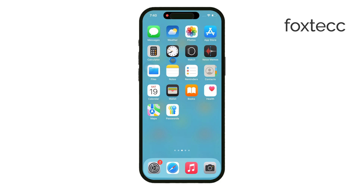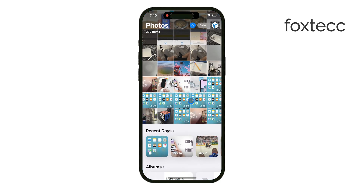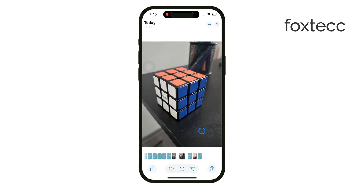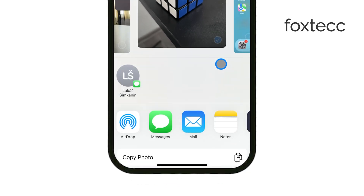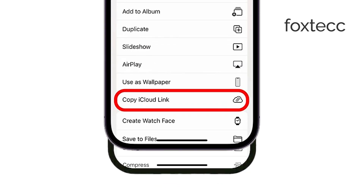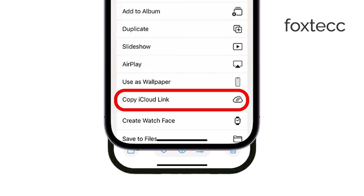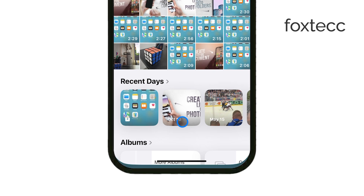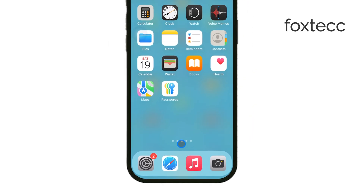Once iCloud syncing is enabled, go back to your Photos app. Select the photo or photos you want to share, tap the Share icon, and you should see an option that says Copy iCloud Link. Tap that, and the link will be copied to your clipboard. You can then paste that link into any messaging app, email, or social media platform to share it.